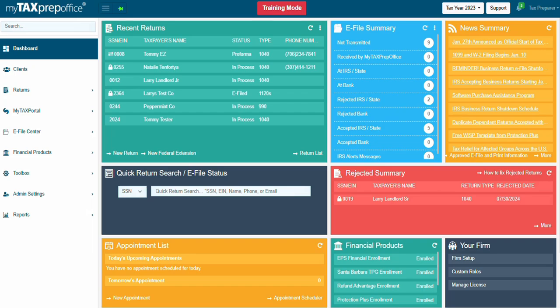Welcome to MyTaxPrep Office. In this video, you will learn how to use the MyTaxPortal. MyTaxPortal is a secure digital gateway between the tax professional and the client. It makes two-way communication quick and easy.